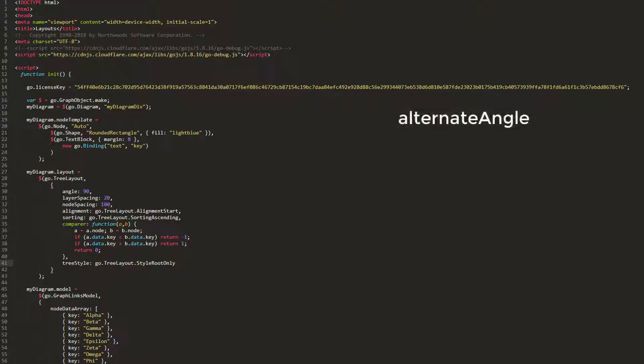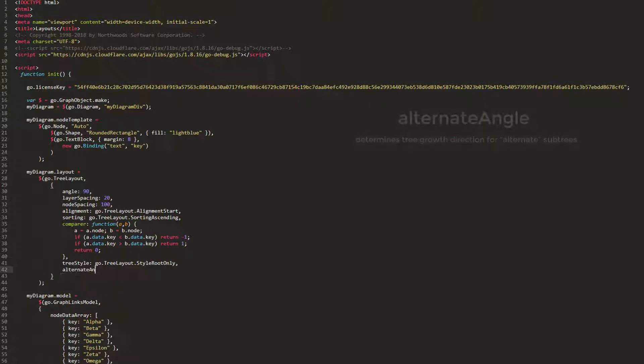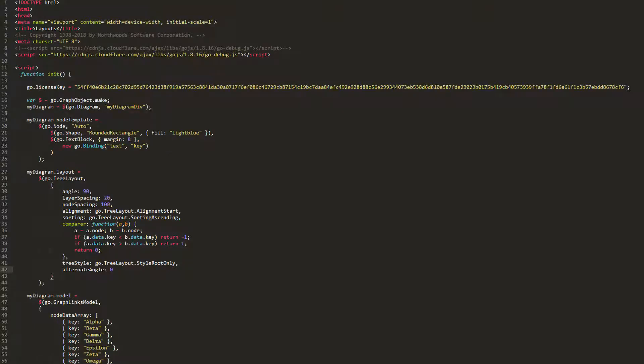Let's set the alternateAngle property, which is just like the angle property we saw before, except it only applies to alternate trees. Let's set it to 0, which is different than what we've set the angle property to, which is 90. This means, since we specified the treeStyle property to treeLayout.StyleRootOnly, the root node will have angle 90, while all others will have angle 0.